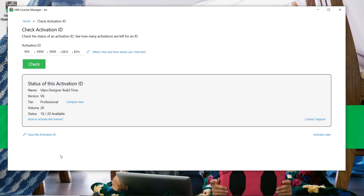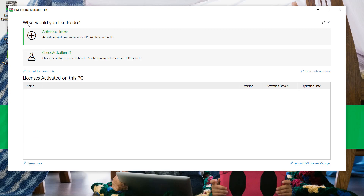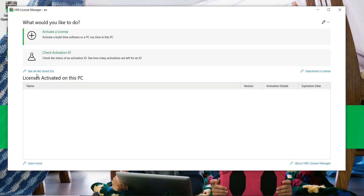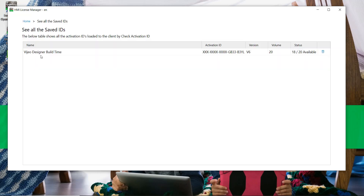At this step we have two options: save this activation ID or activate later. In this example we are going to save this activation ID. Back on the home page, the license is not activated yet as this area is empty, but we can see the license is well saved.